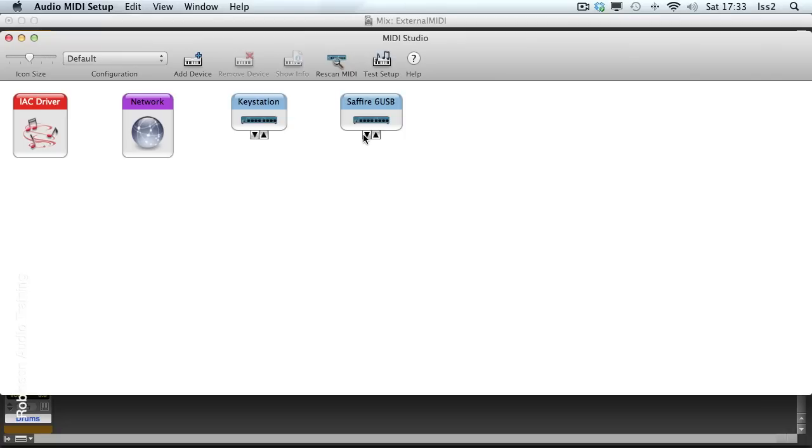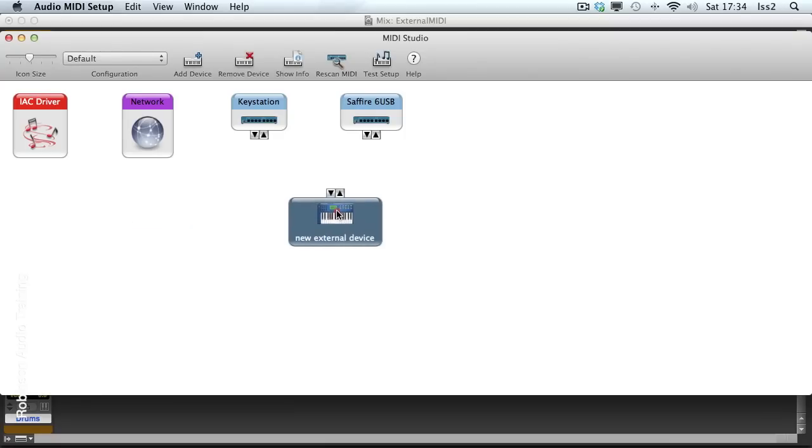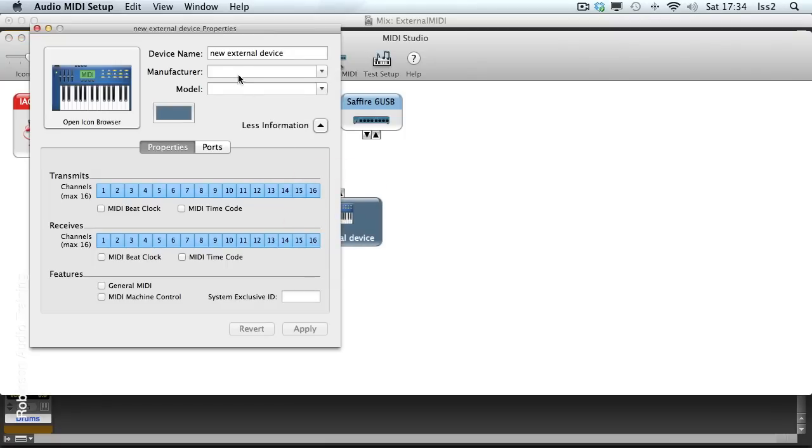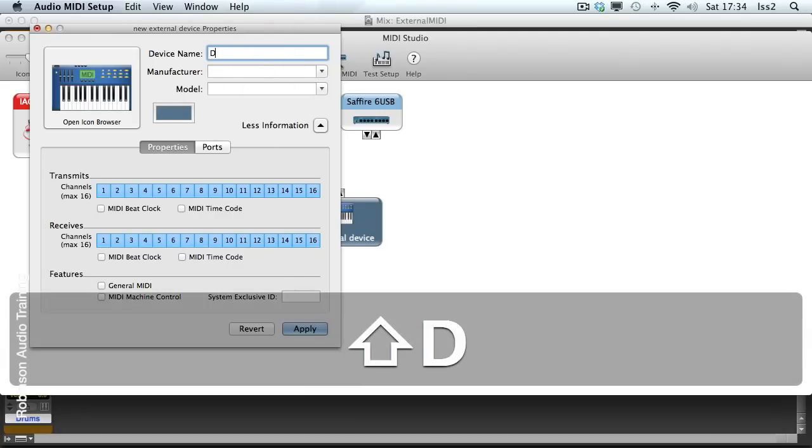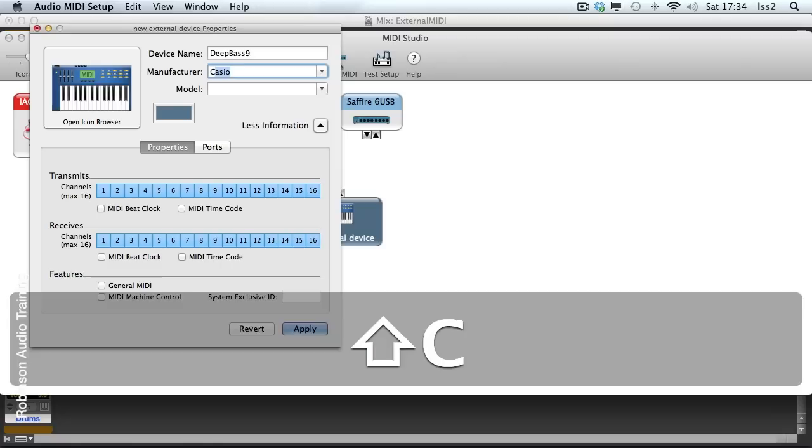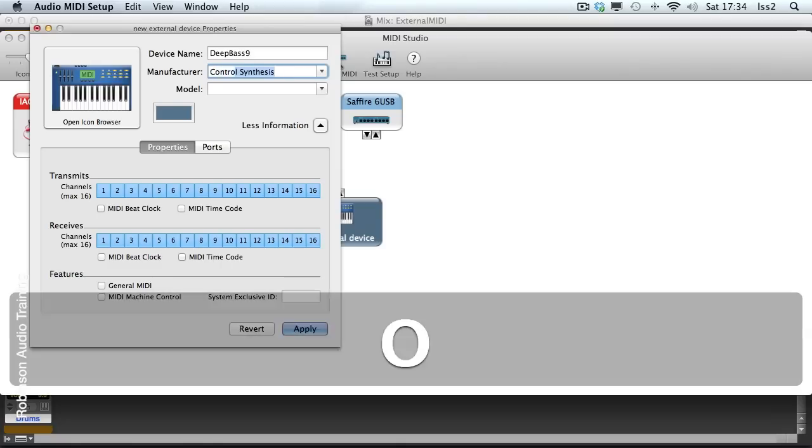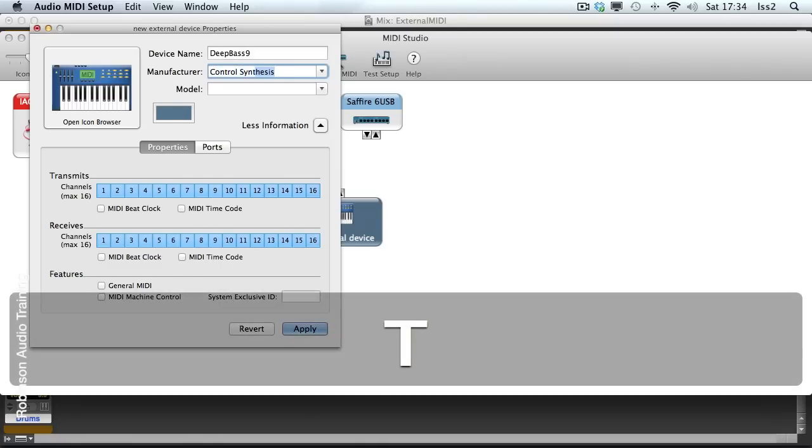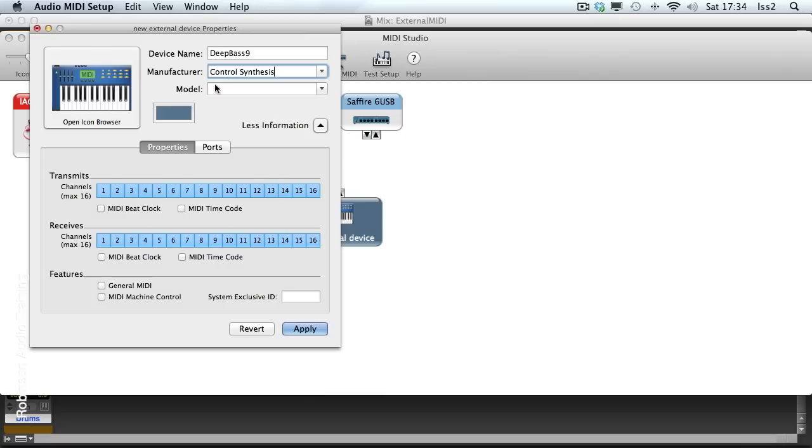So I'm going to add my Deep Bass 9 to this. We're going to go to Add Device. Here it is. Double click, give it a name. And I'll fill in the manufacturer as well.